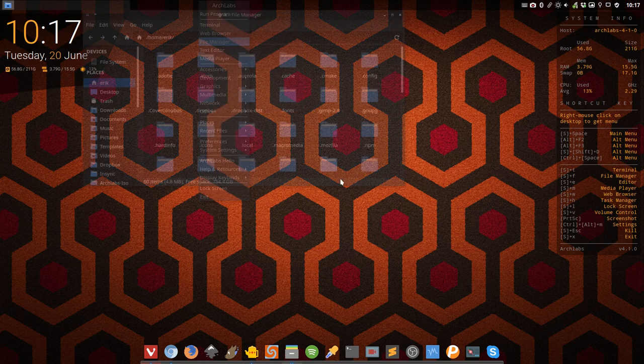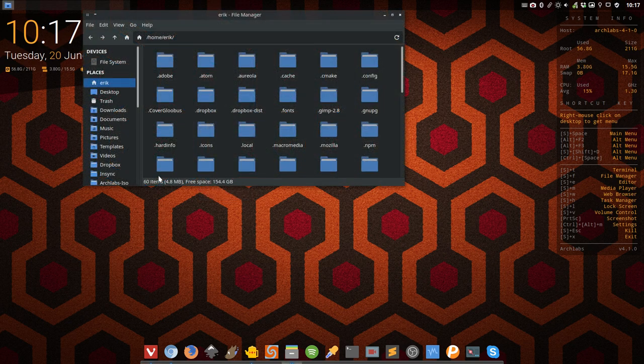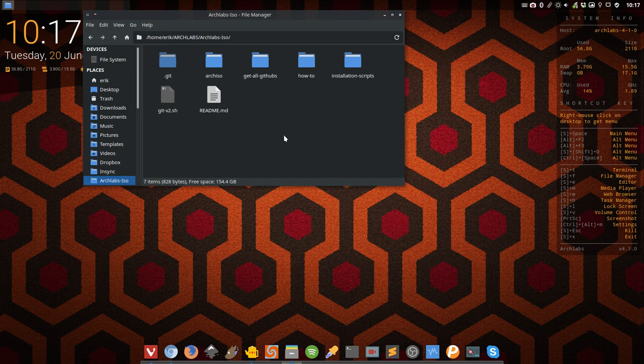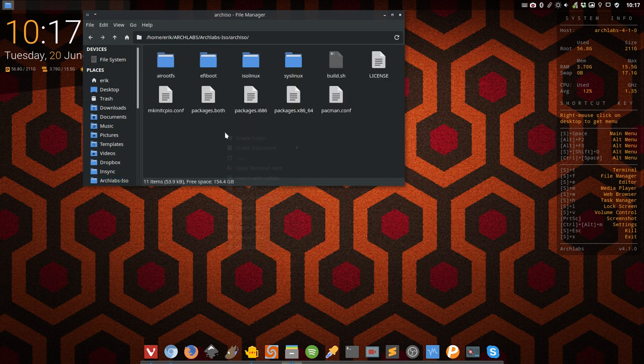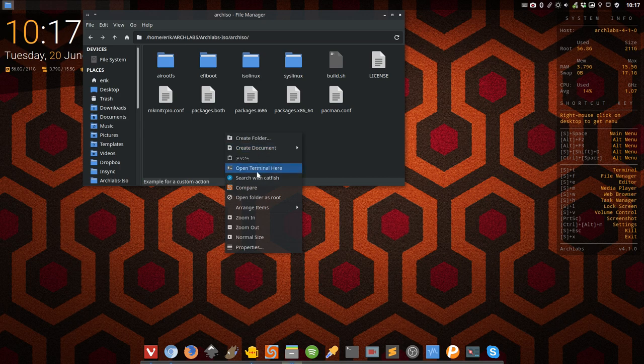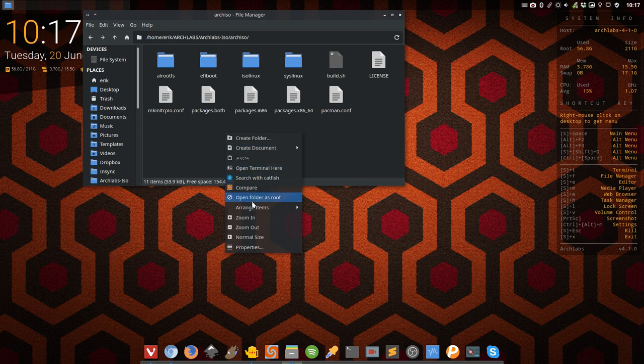I go to the file manager, and for instance when I make the Arch Labs ISO, I have to look for something. You have right mouse click and we will search with Catfish.